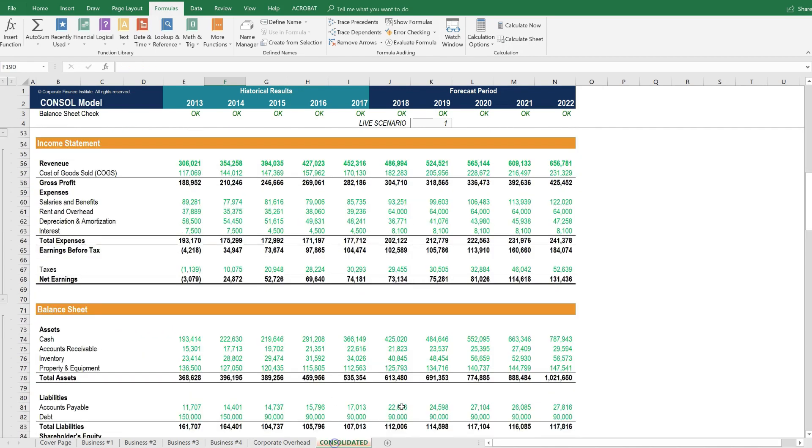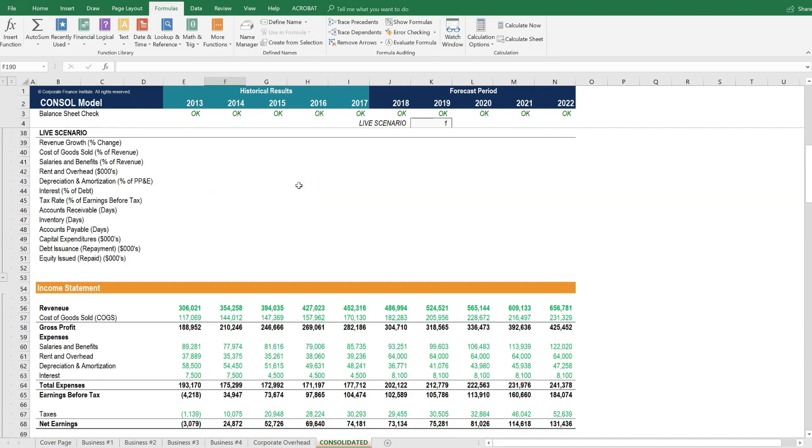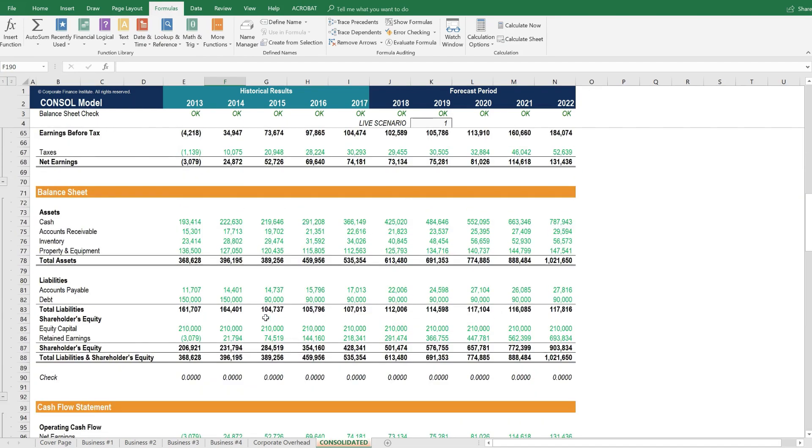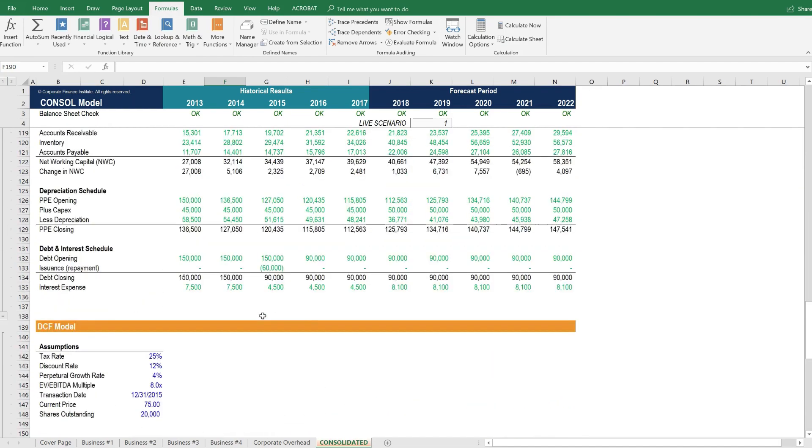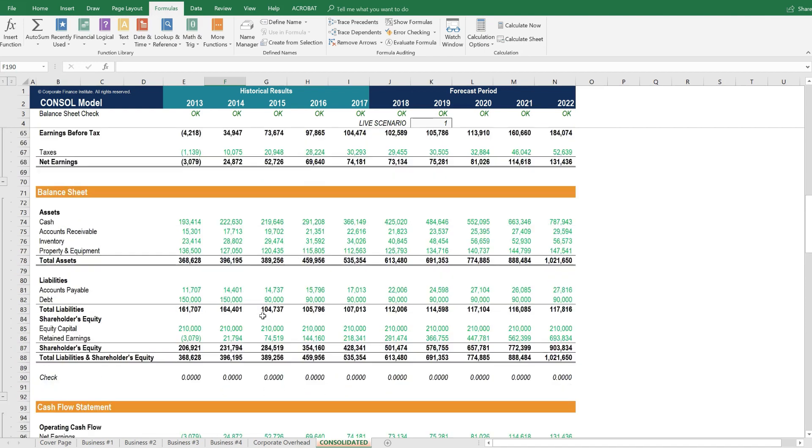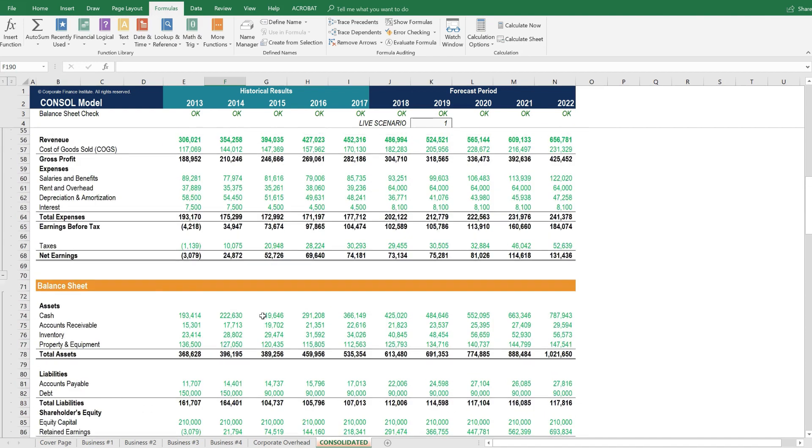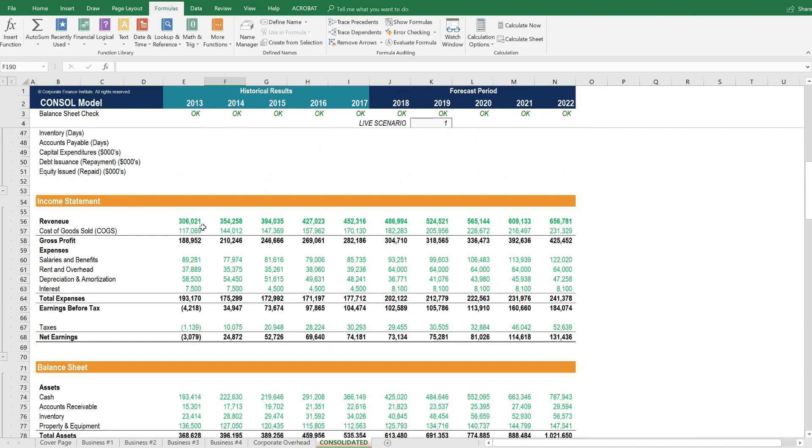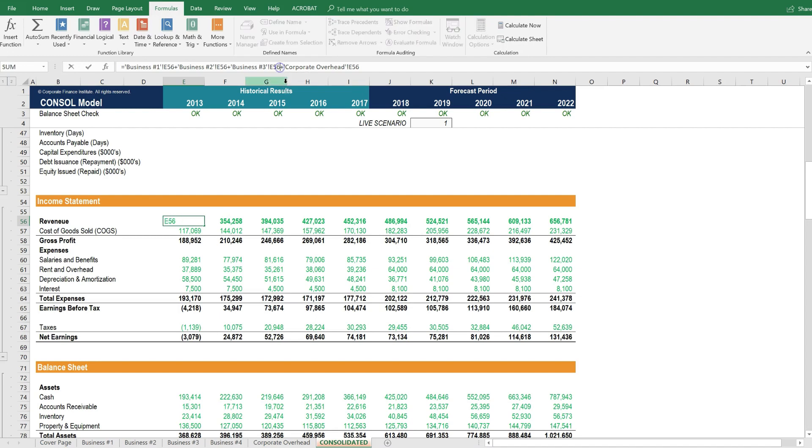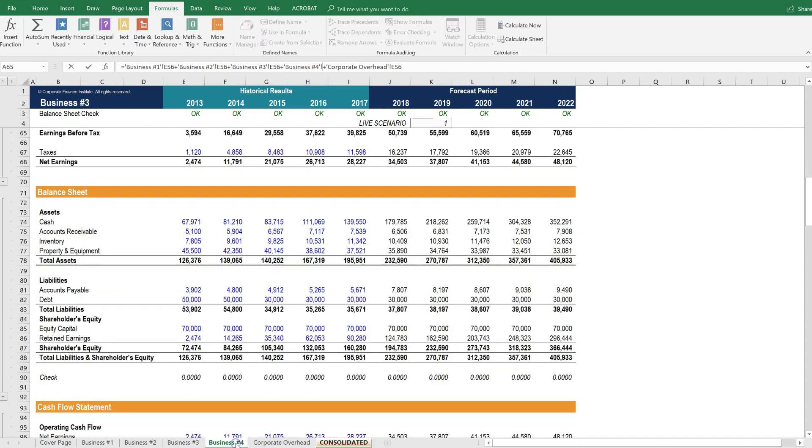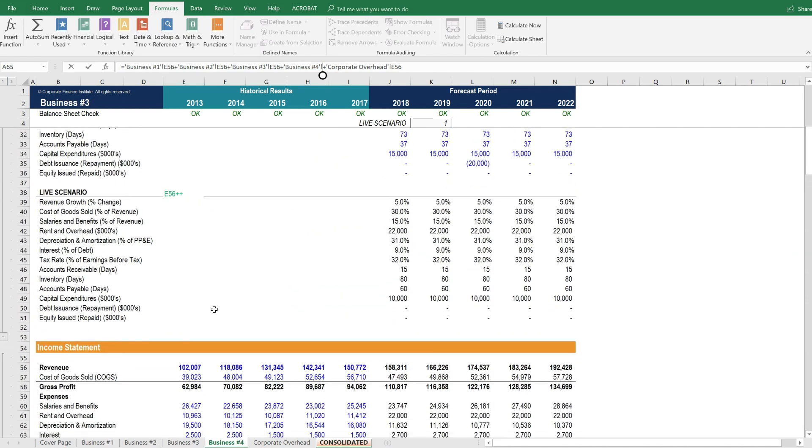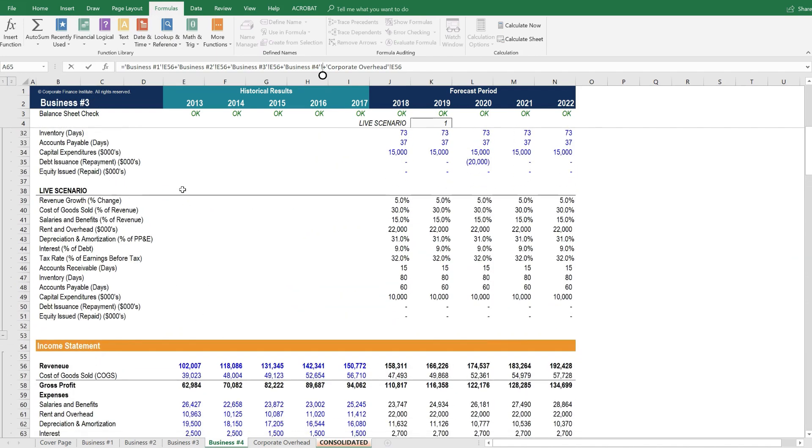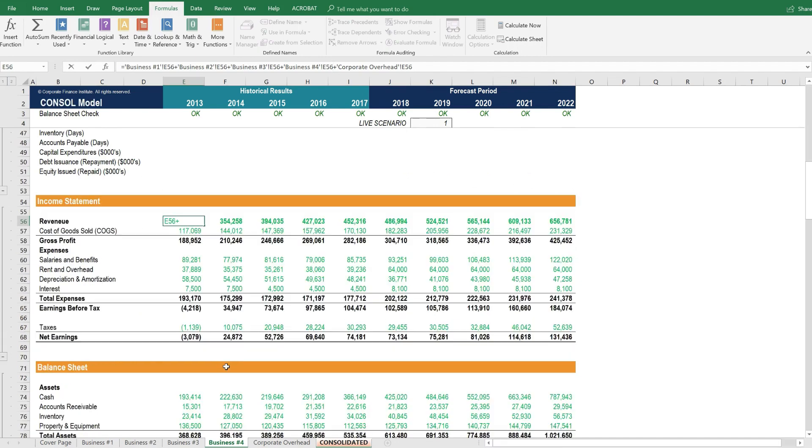And then we would go to the consolidated tab, and we would just have to update all of these green formulas. So it may seem like a lot of updates to make, but since the structure is identical, assuming we've left it as identical, then all we have to do is here, add a plus, and let's go to, this is the revenue in 2013, business unit 4, the revenue in 2013, and press enter.